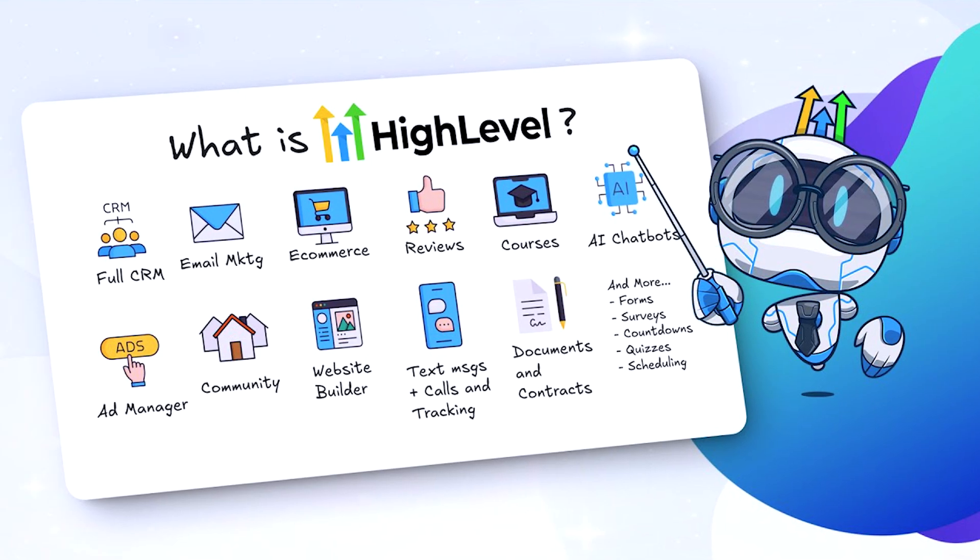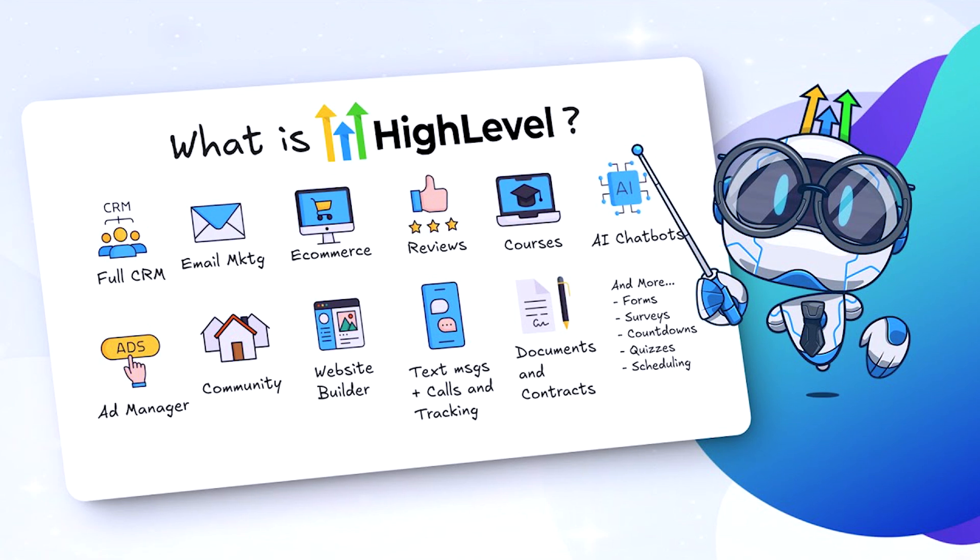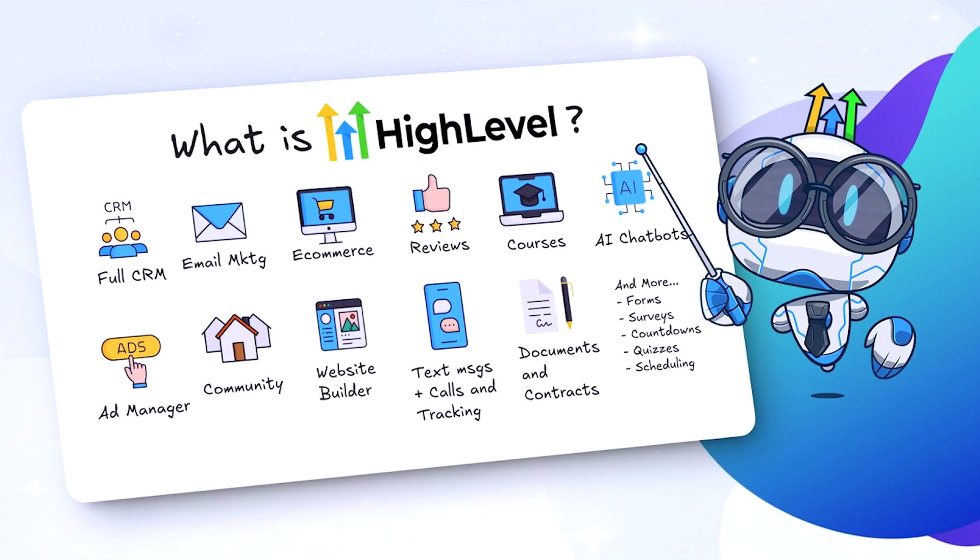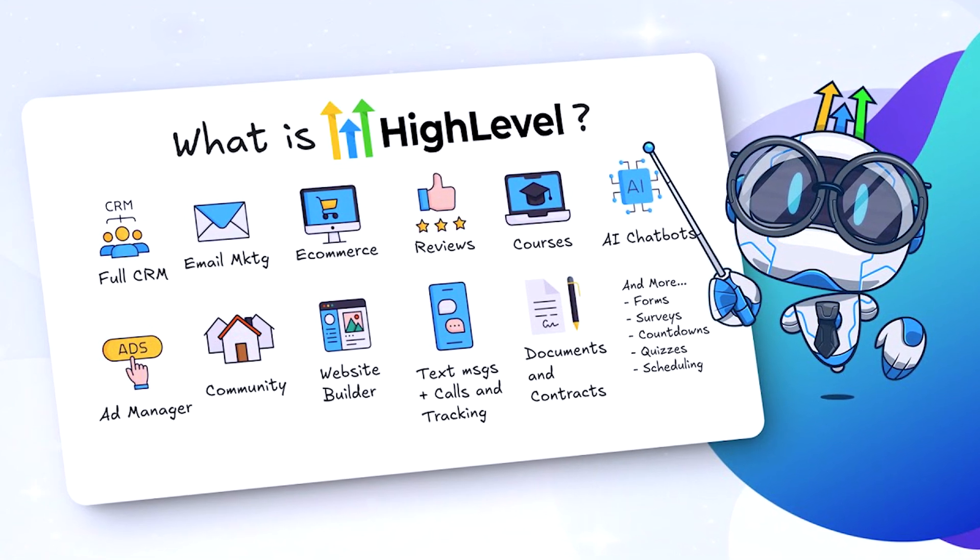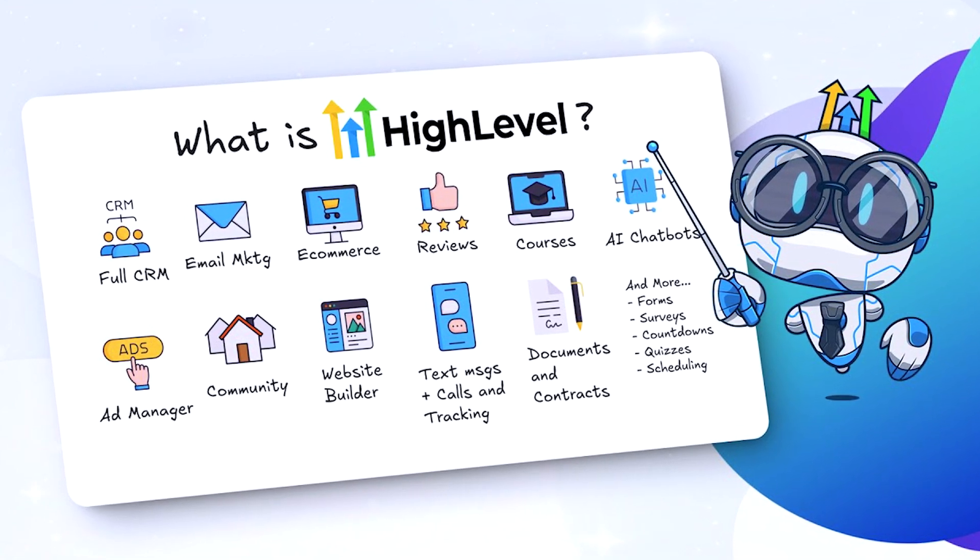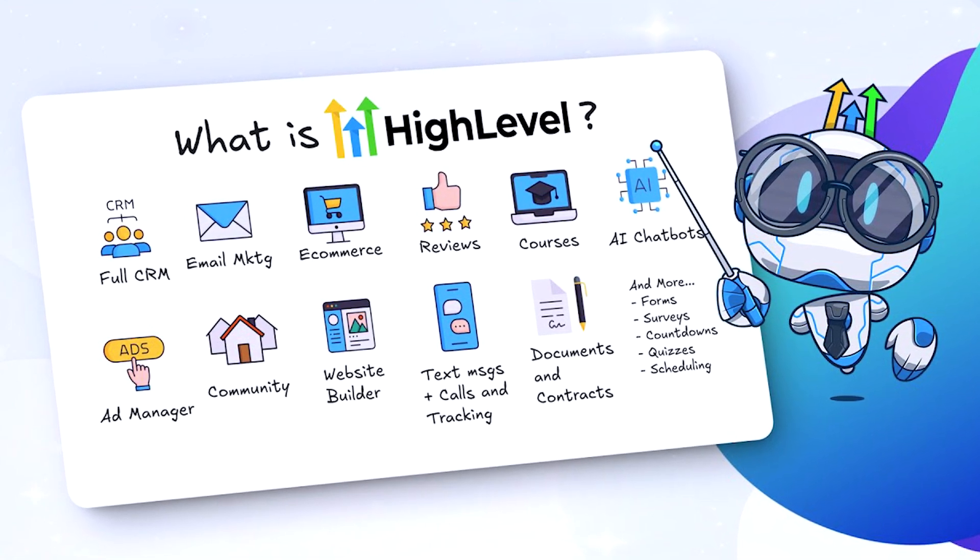GoHighLevel released tons of AI tools that are literally game-changing and allowing you to accelerate growth in your business. I'm going to show you some of these things today. If you're an online coach or consultant, the number one thing you want to focus on is booking sales calls and closing sales calls. Today I'm going to show you how you can improve the front end to book more sales calls.